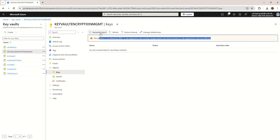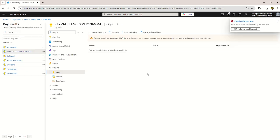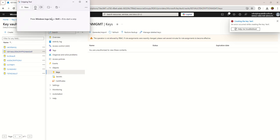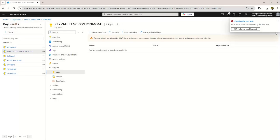First, let's see how we are getting the error. I'm creating a test key and you can see I'm getting an error: 'An error occurred while creating a key test.' Let me take a screenshot of that error for documentation.